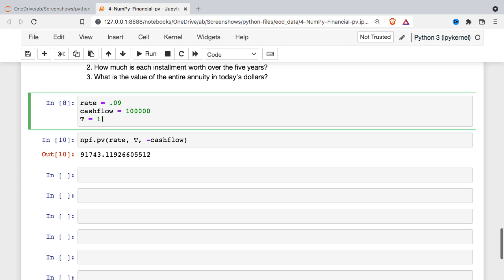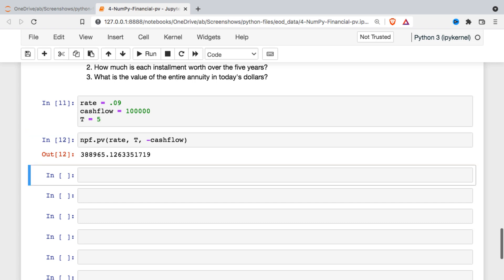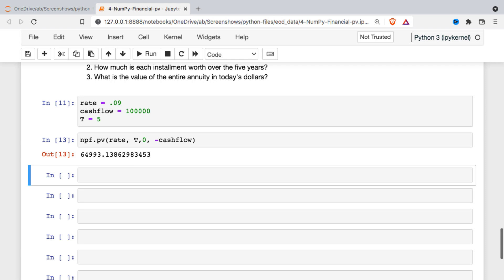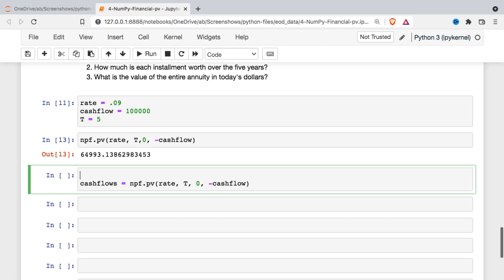As soon as I change the period to five years, I'm going to get a different answer. What I'm getting here is the total value of that annuity over the five years. If you just want the value of the last payment, I'm going to have to put in that zero argument. So five years out, the final payment is only worth about $65,000 today.